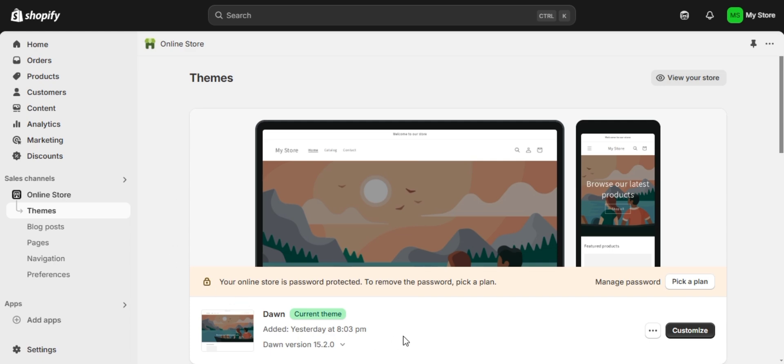This app has over 17,000 reviews and a perfect 5-star rating. Plus it comes with a free plan that includes unlimited review requests.